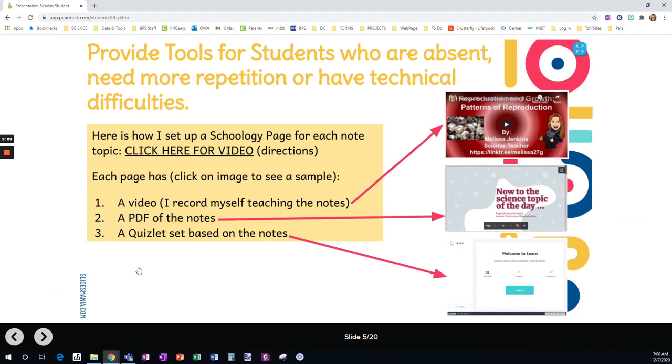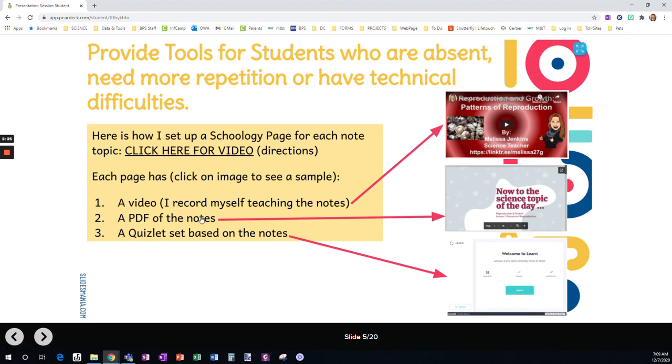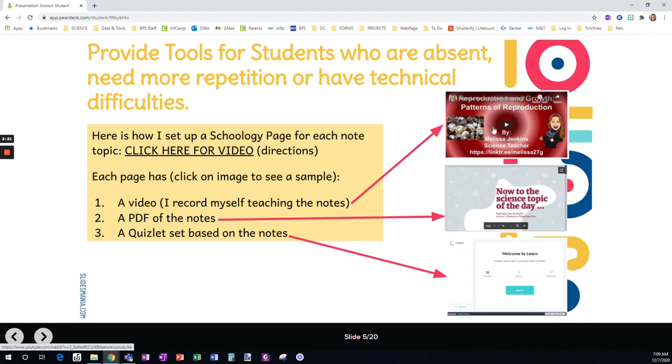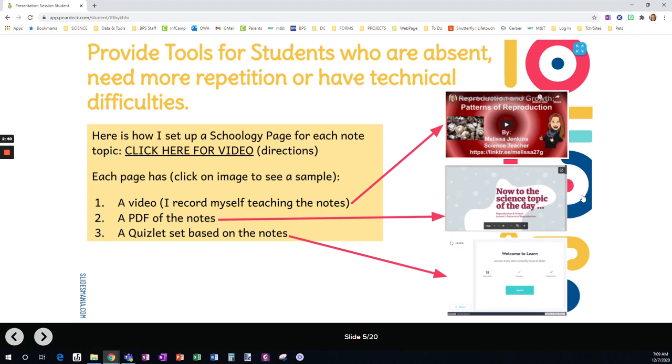All right, we provide tools for students who are absent, who need more repetition, or have technical difficulties. I think that's important to be cognizant of, that we are not all starting from the same point in a virtual environment. So, if you click here, is a video to show you how I set up my Schoology page. And if you click on each of these, it's going to take you to an example. We include a video. We include a PDF of the notes. And a Quizlet set based on the notes. So that students can practice and reinforce the material in a way that seems appropriate for them. And as many times as they need.